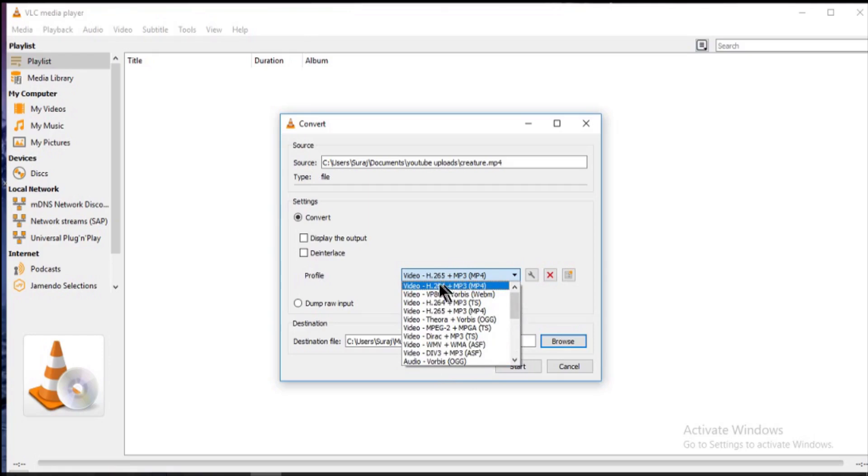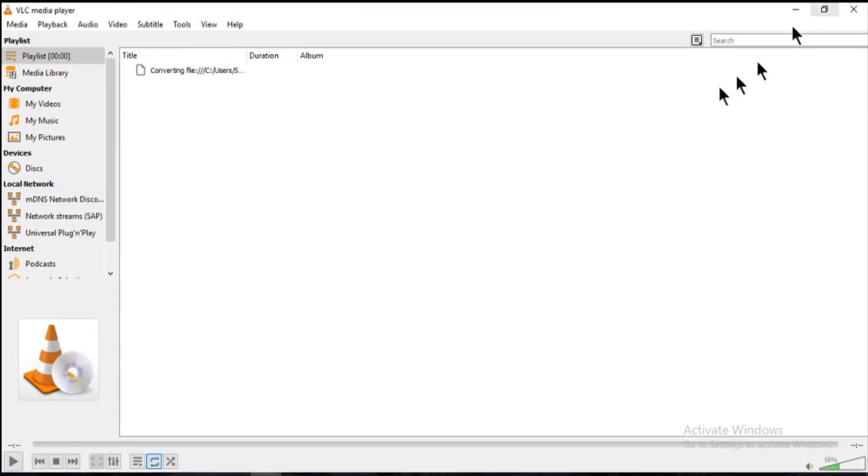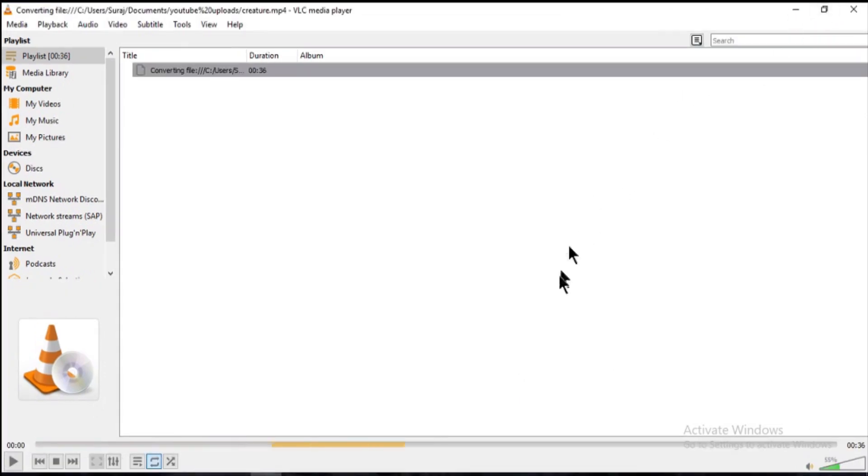Here I will select H.264 MP4 and click start. It will take a good amount of time if your video is long, so be patient. There is one problem that occurs at the end of export, so watch this video till the end.